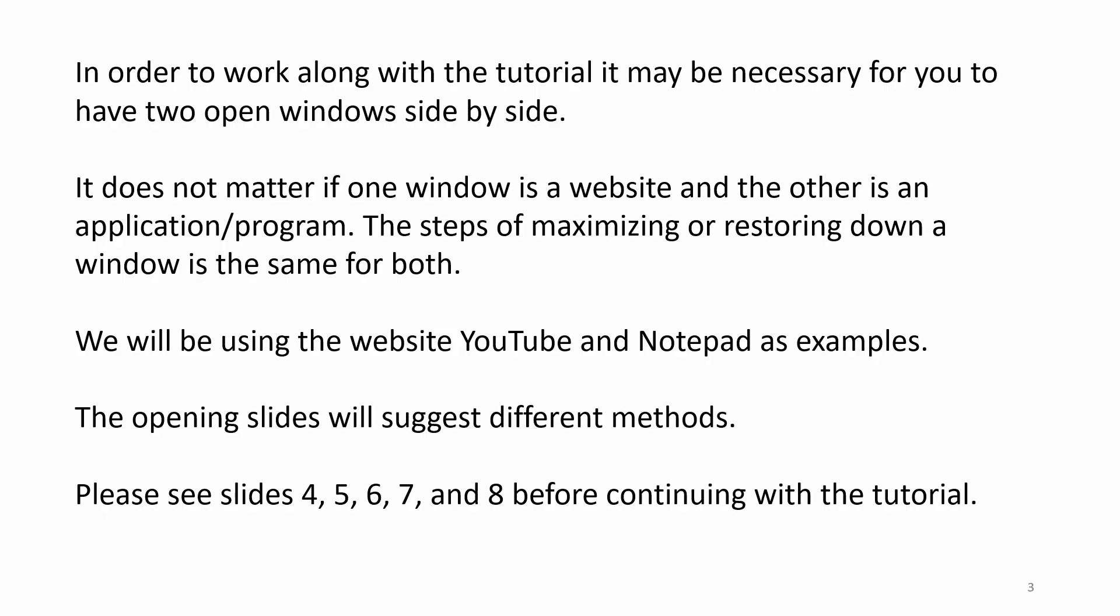In order to work along with the tutorial, it may be necessary for you to have two open windows side by side. It does not matter if one window is a website and the other is an application or program. The steps of maximizing or restoring down a window is the same for both. We will be using the website YouTube and Notepad as examples. The opening slides will suggest different methods.